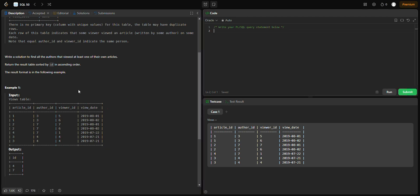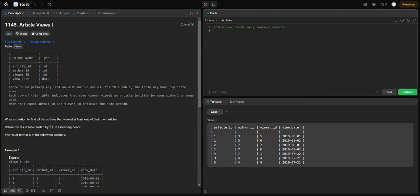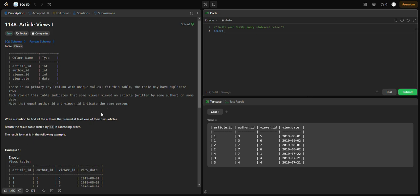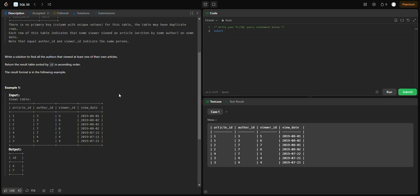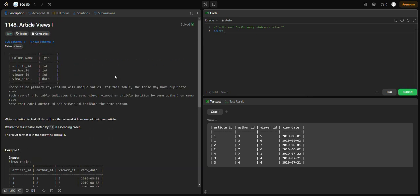Let's start the query. SELECT author_id FROM views. We need DISTINCT because we don't want to repeat values if there are duplicates.